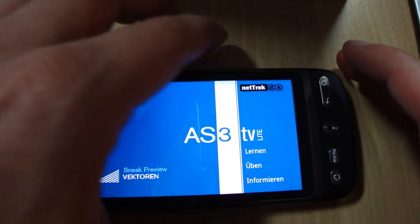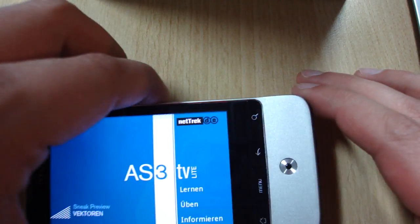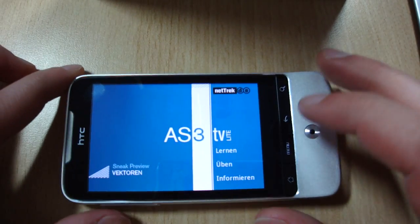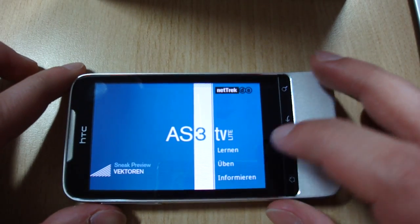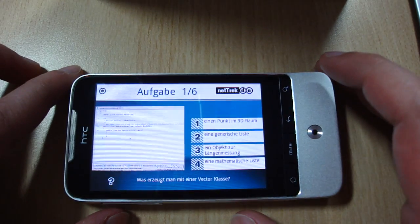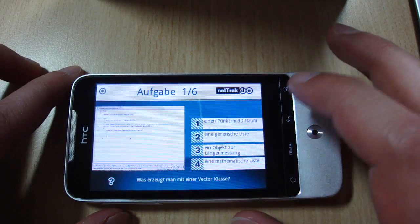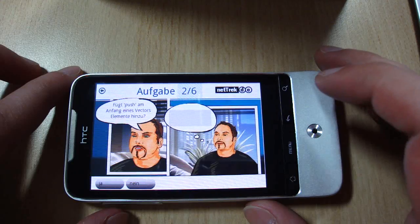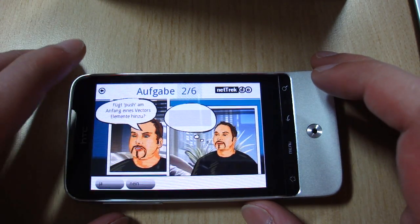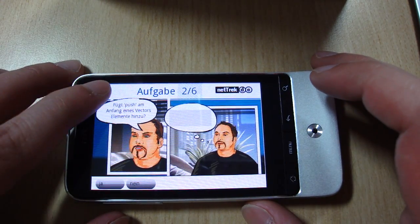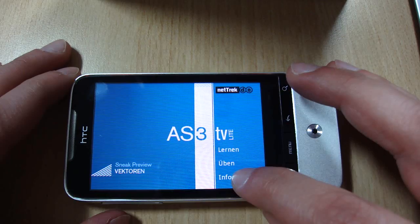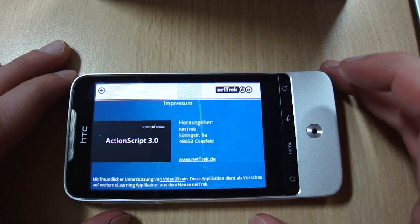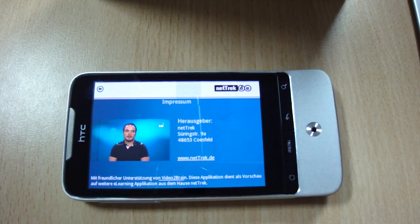And of course we can use the application on other Android devices, also devices with a lower resolution, for example the HTC Legend. You can see that the application works great on this device also. And I am able to abort the lessons the whole time and for example to switch to the imprint view, where we can also see a video.